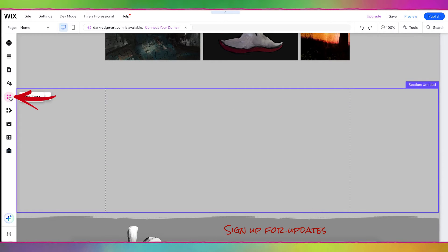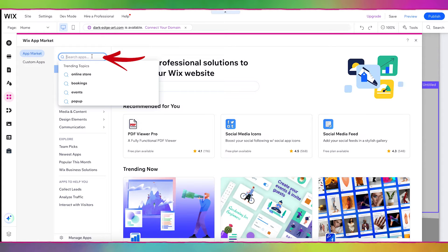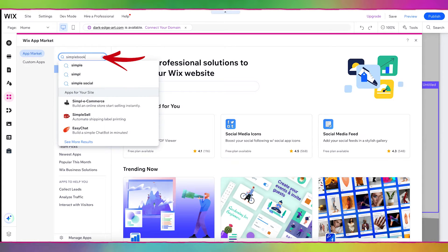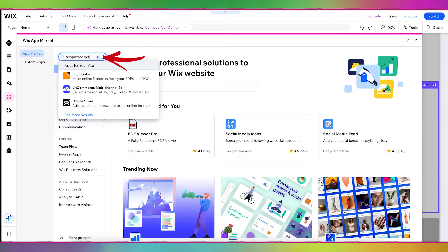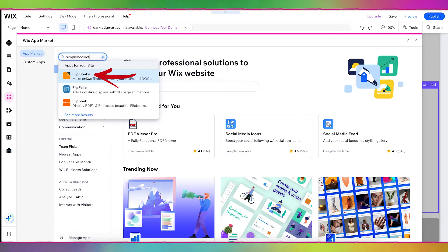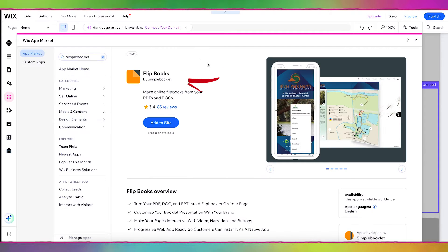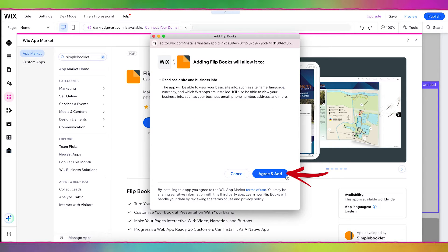Now I'm going to go over to Add Apps and click that. I'm going to search for Simple Booklet — all one word. The first result that comes up is Flip Books — I'm going to click on that. Here you'll see Flip Books by Simple Booklet, so I'm going to click Add to Site, then Agree and Add.